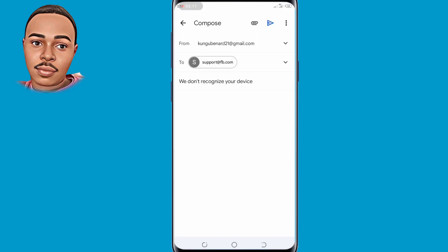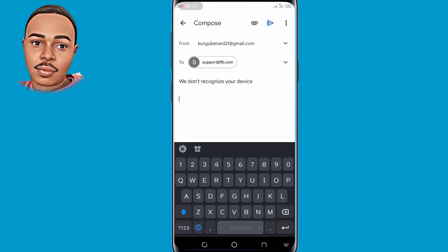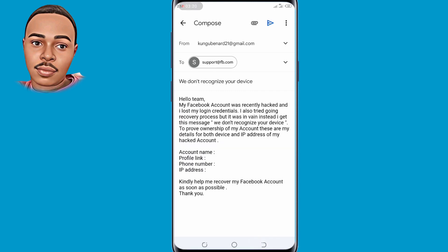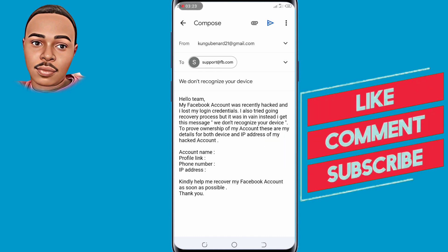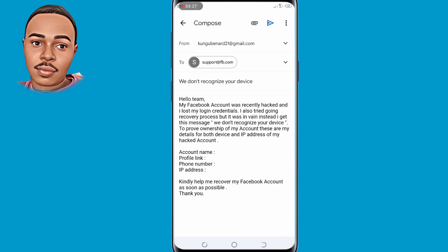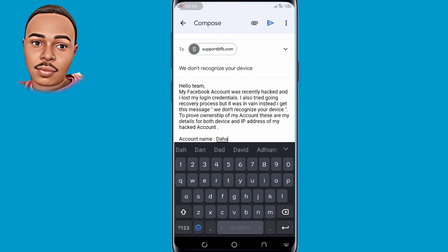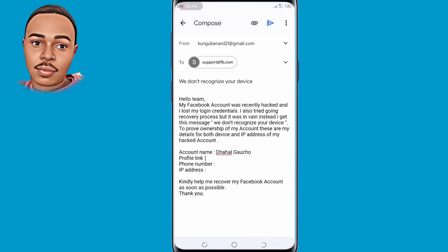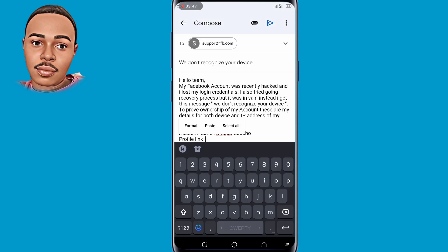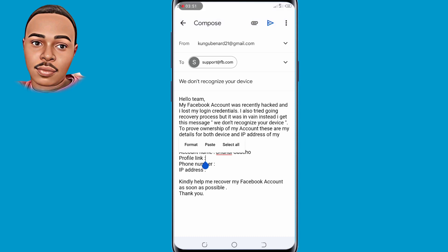Copy the email script and paste it into your Gmail compose window. The message reads: 'Hello team, my Facebook account was recently hacked and I lost my login credentials. I also tried the recovery process but it was in vain — instead I get this message: We don't recognize your device. To prove my ownership of my account, these are my details: account name, profile link, phone number, and IP address of my hacked account.' Paste your own details in each field.